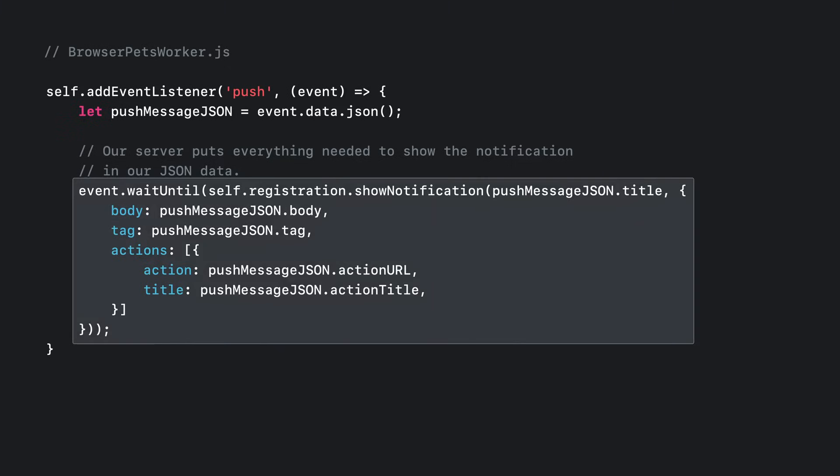Remember how when we subscribed for push, our JavaScript promised they would always be user visible? That means we must always show a platform native notification in response to each push. It is best to do this as early as possible in your push event handler. We're pulling everything we need out of that JSON blob to configure the notification, including setting up an action with a URL. That will come in handy in just a moment.